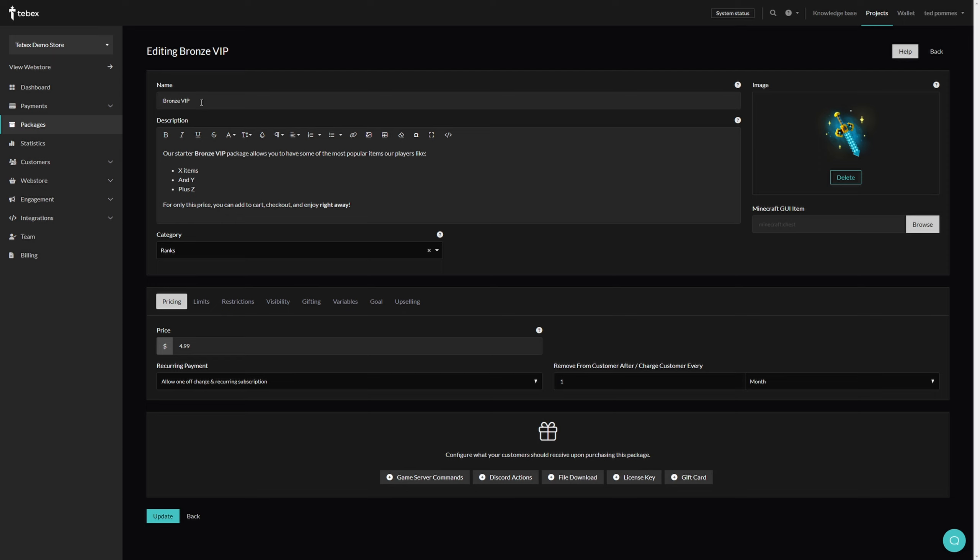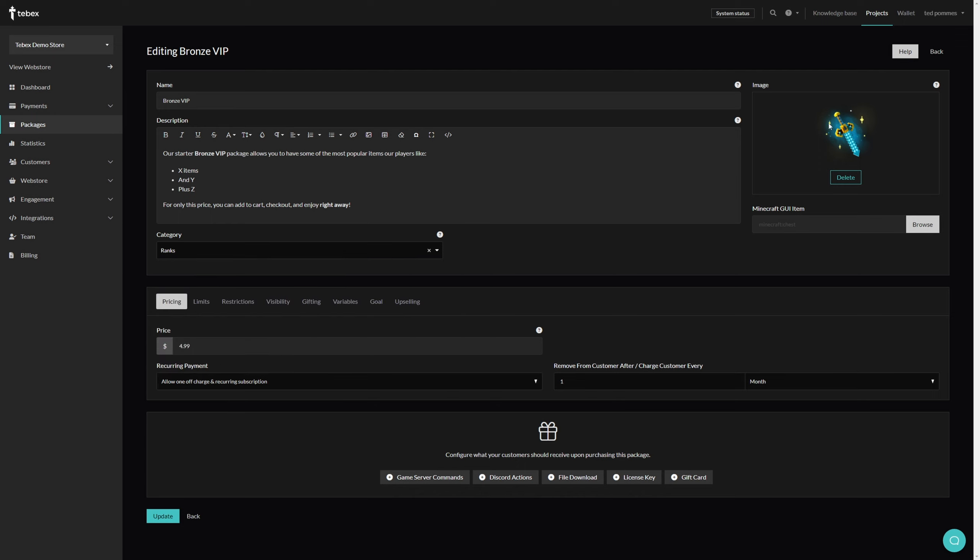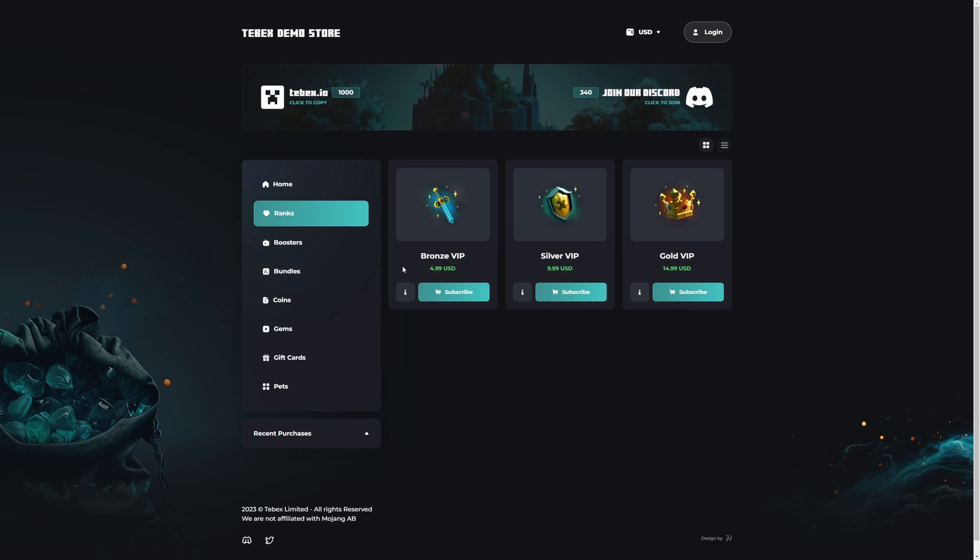We have a name, a description, we can select what category this package belongs to, we also have our image on the right. We can see how this represents - we have our category and then we have our packages.